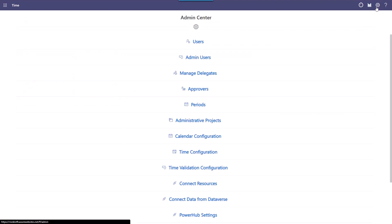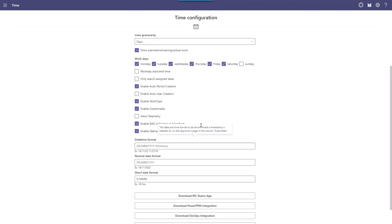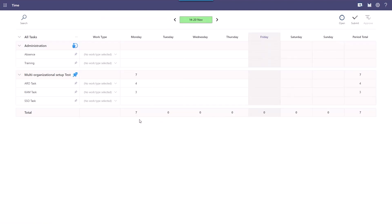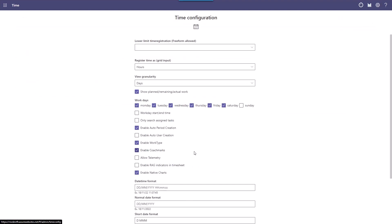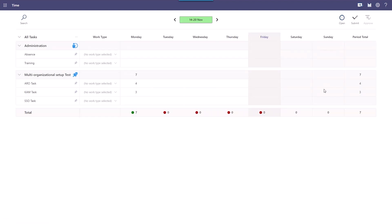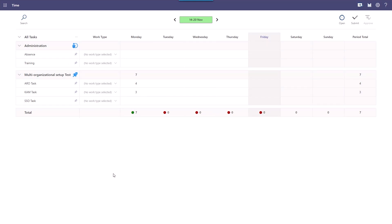Our new feature allows you to enable or disable the color indicators. Click on the gear icon in the top right corner. You are now directed to the Time for Teams admin center. Then click on Time Configuration. On this page, you can change a number of settings for your Time for Teams solution. Remove the tick from Enable RAG indicators in timesheet to disable the colors, and click the watch in the top right corner to return to the timesheet overview. The colors have now been disabled when typing numbers on tasks. To enable the colors again, simply return to the admin center and tick the Enable RAG indicators in timesheet box and return to the timesheet overview. Remember, enabling and disabling this feature and other settings in Time for Teams is only possible for administrators.